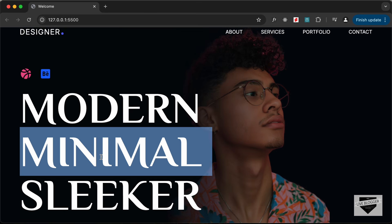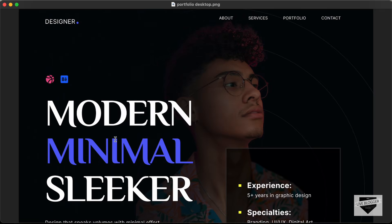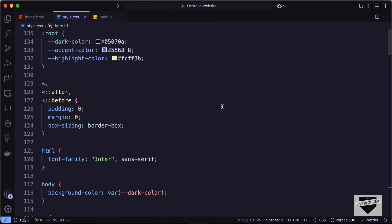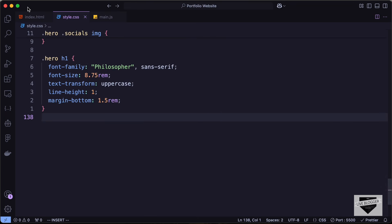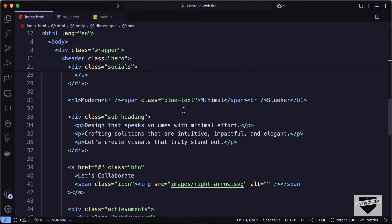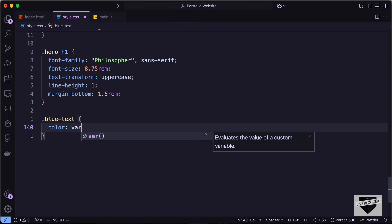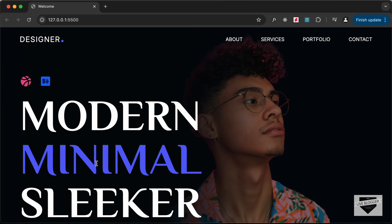For the minimal text we need a different accent color. In the HTML file, the accent color text is wrapped in a span with the class of blue-text. Let's target that and set color to var accent-color. Now we can see the correct color for this heading.